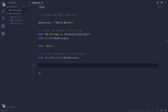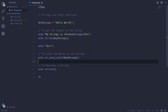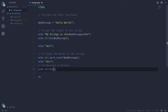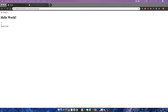The next function is to reverse a string. We can use the strrev function and pass our string. Let me add a line break and pass my message variable. If we save and reload, we get the reversed string of Hello World.